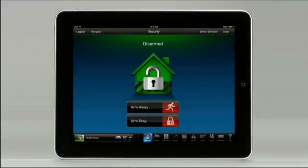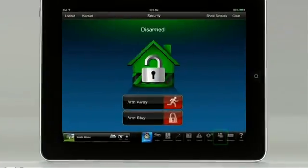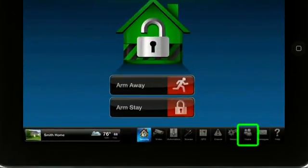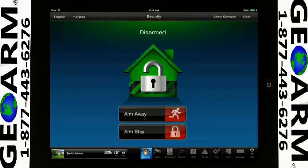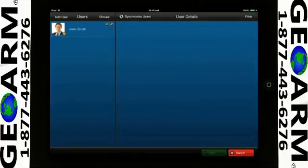The Users section allows the master user to edit his or her profile and add users or groups. There is only one master user per account. Tap on the Users icon, then tap on Add User.